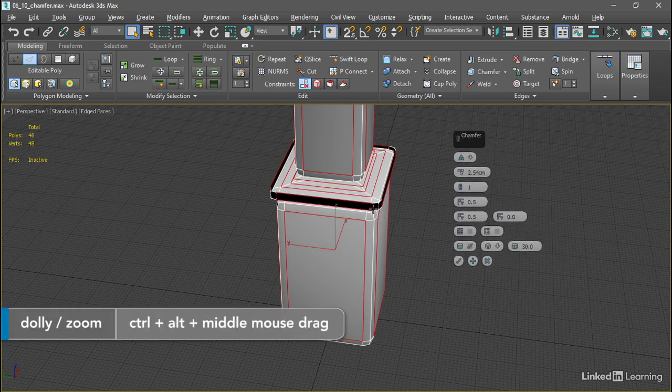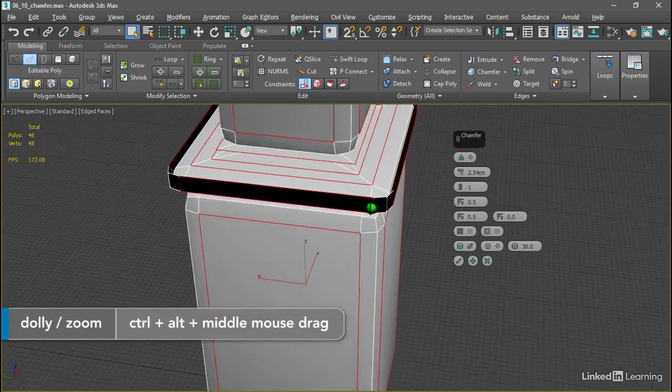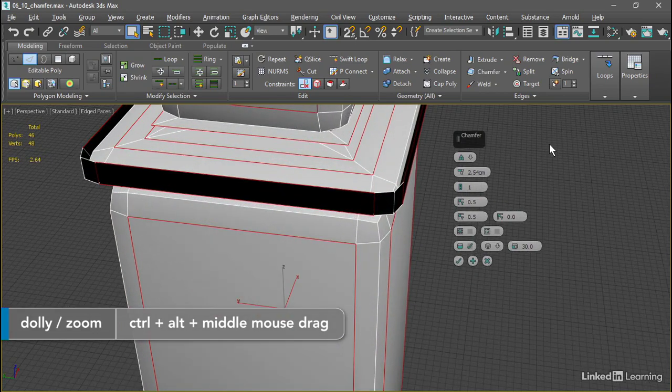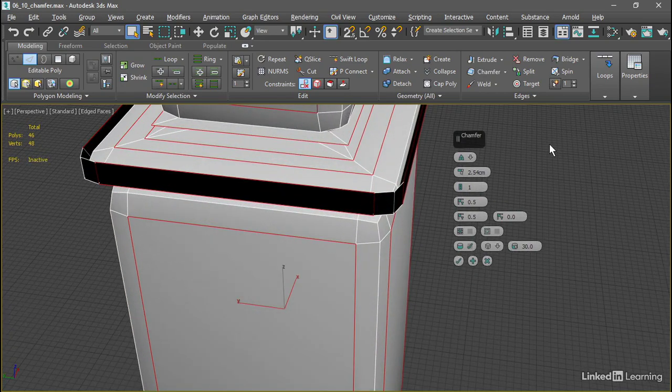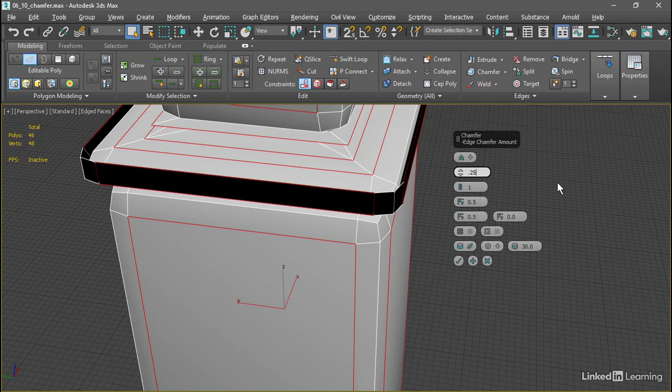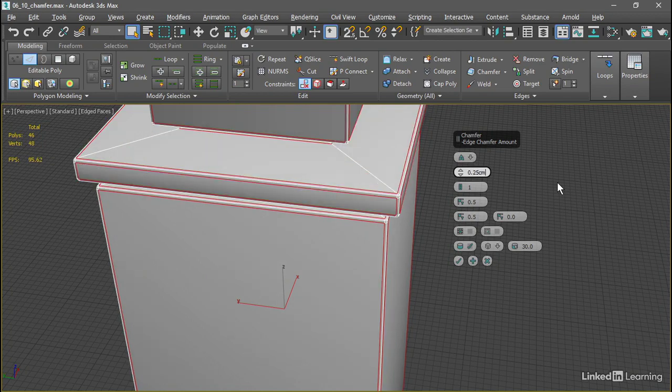Let's get in really close with Control-Alt and Middle Mouse. The first thing we'll want to adjust is the Chamfer Amount. So here it is, the Amount. Let's set that to a value of 0.25 centimeters and press Enter.